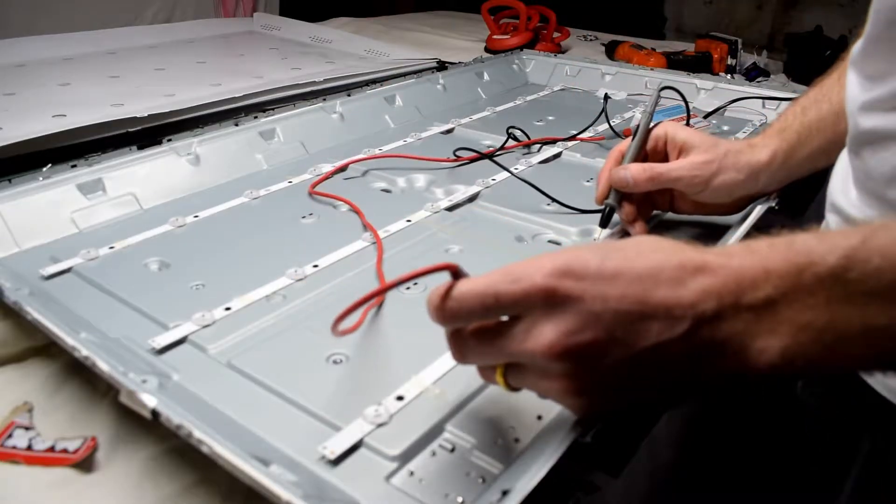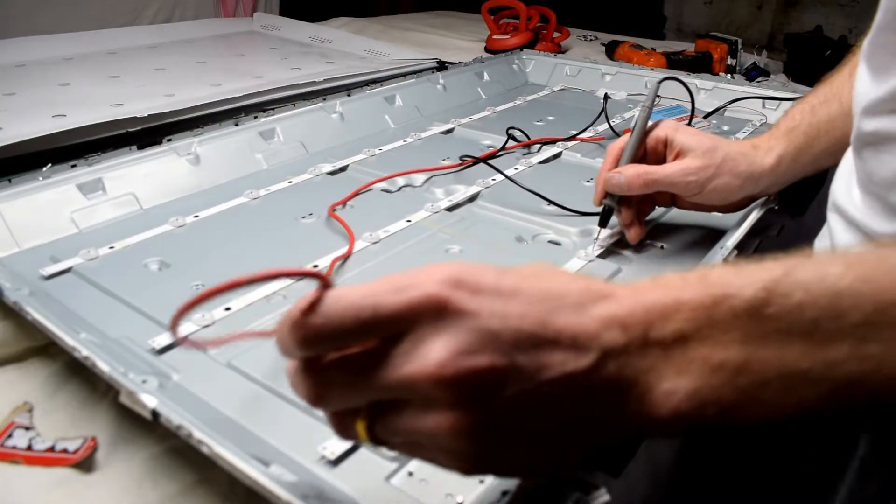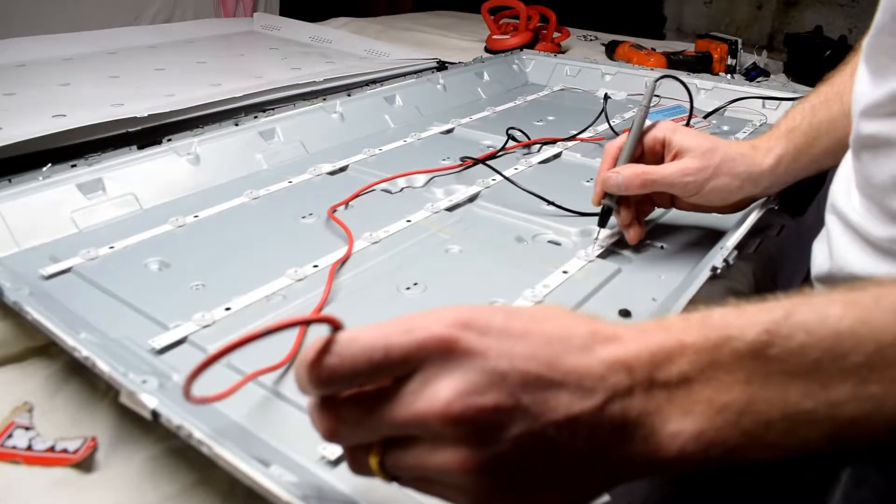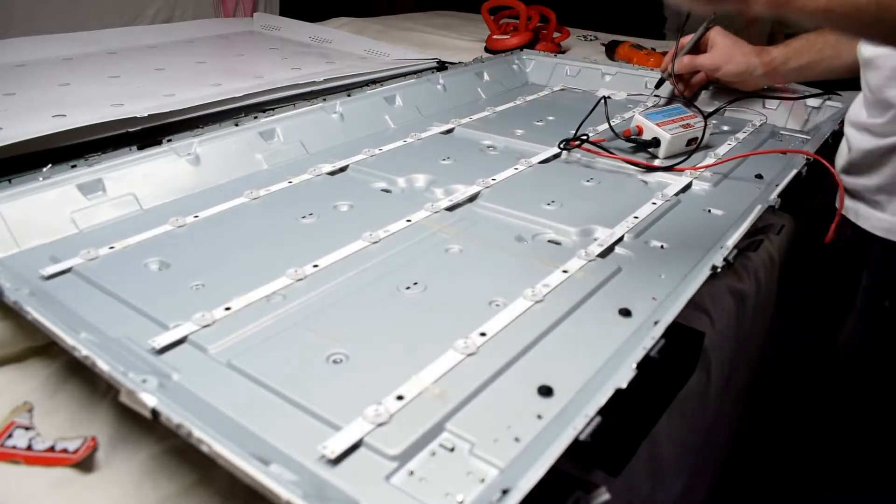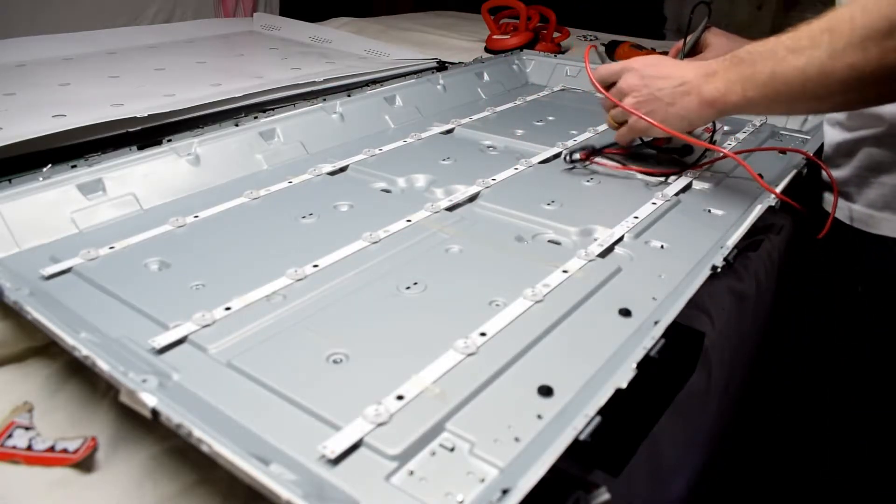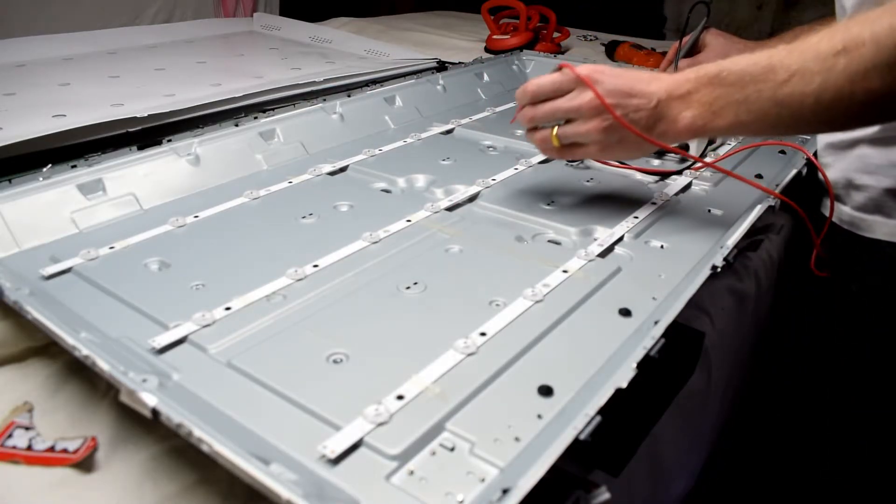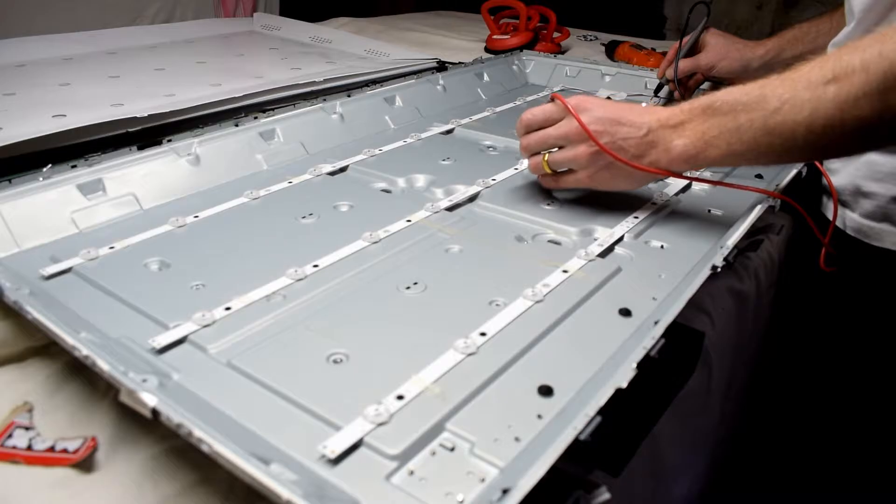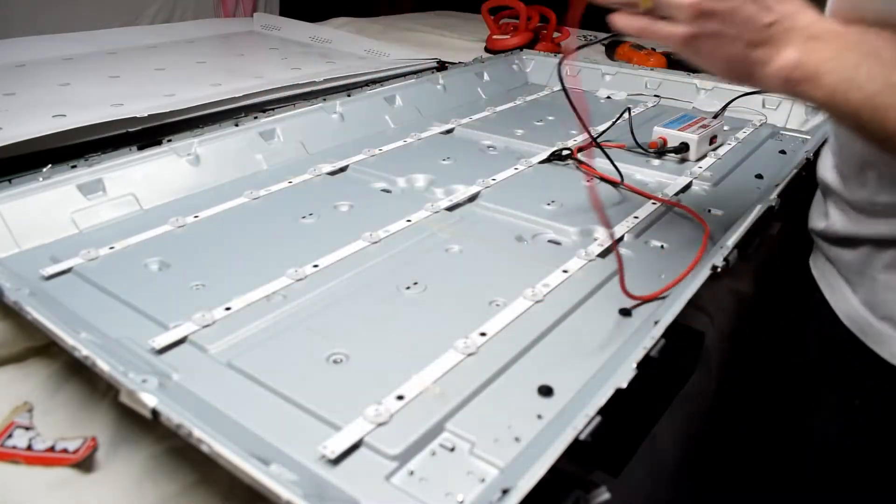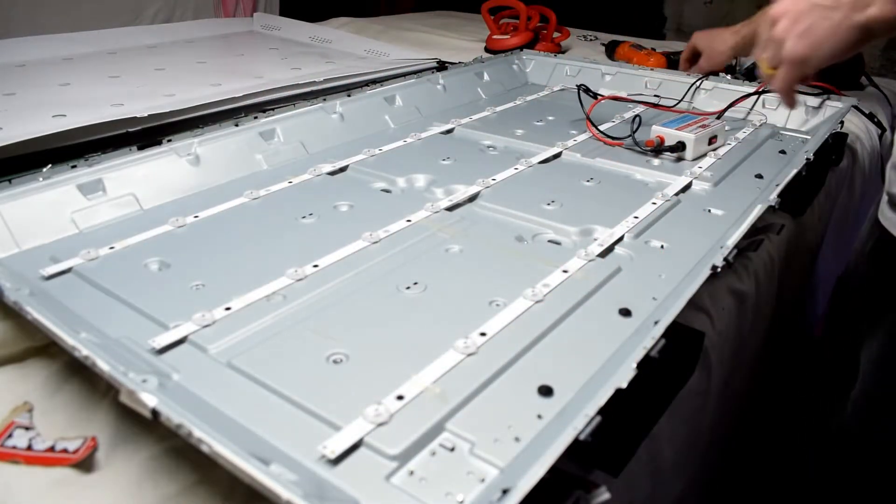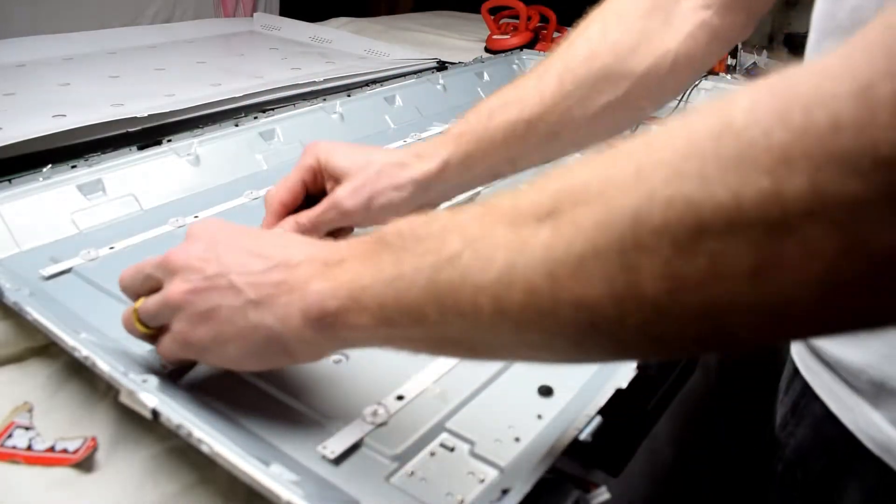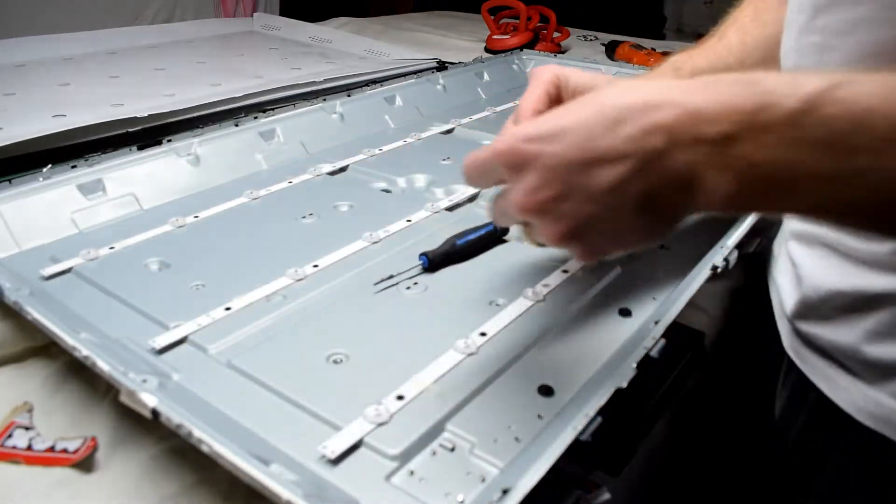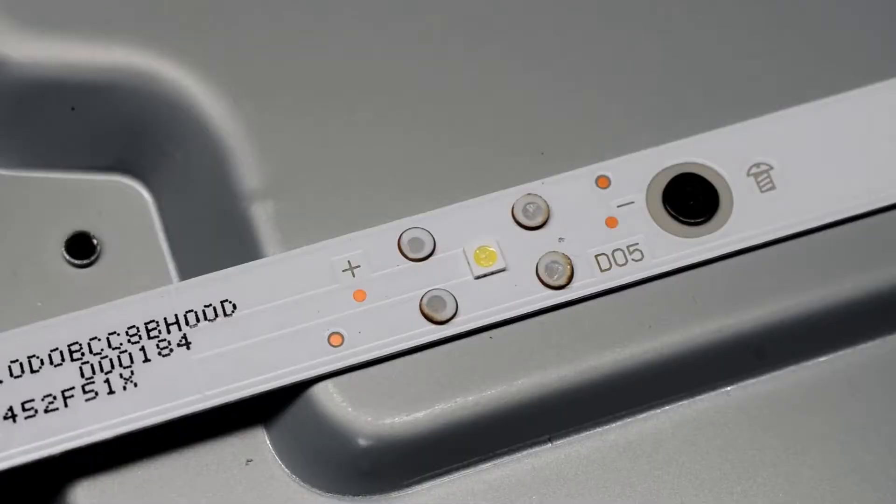You can order new strips from China or whatnot, but I just like repairing the broken ones. Just using the LED tester, going through, it can verify the voltage. In this case it's a 3-volt LED. You can also go on eBay and look for LED backlights, 3 volts for TVs.